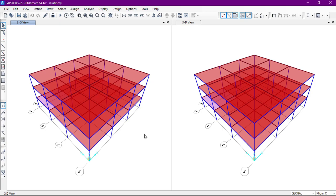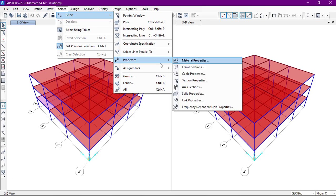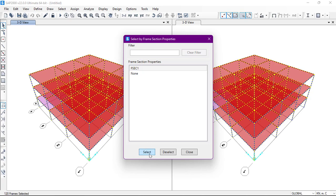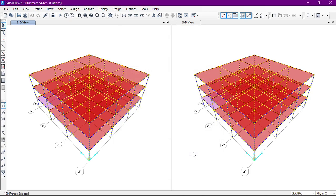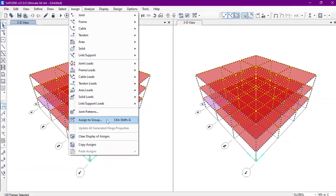After that, once again we'll select the frames. We'll go to the Select toolbar, then go to Properties and then Frame Sections. From here we have only one frame section — we will select all the frame sections and close. As you can see, all the frame sections have been selected.